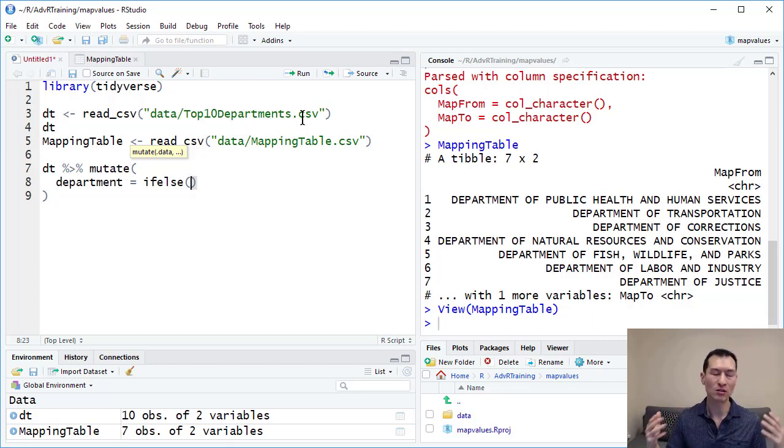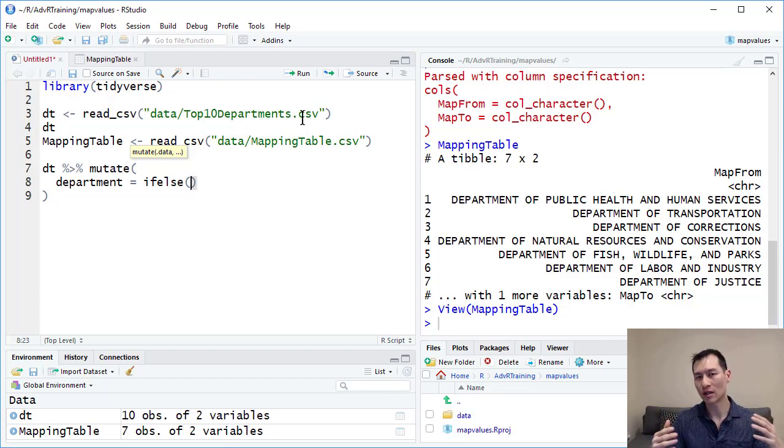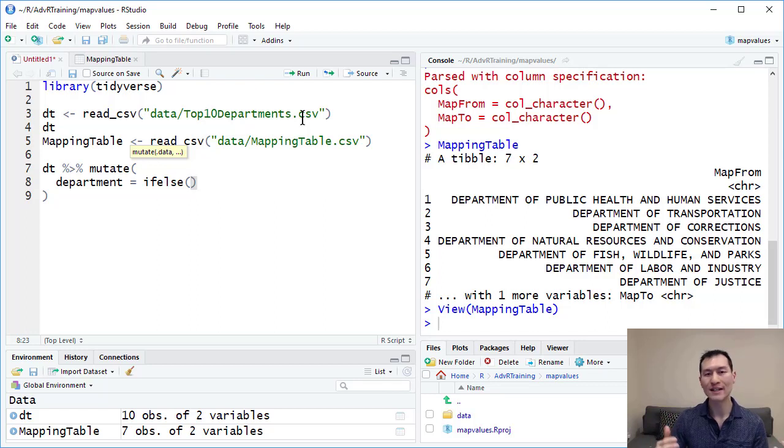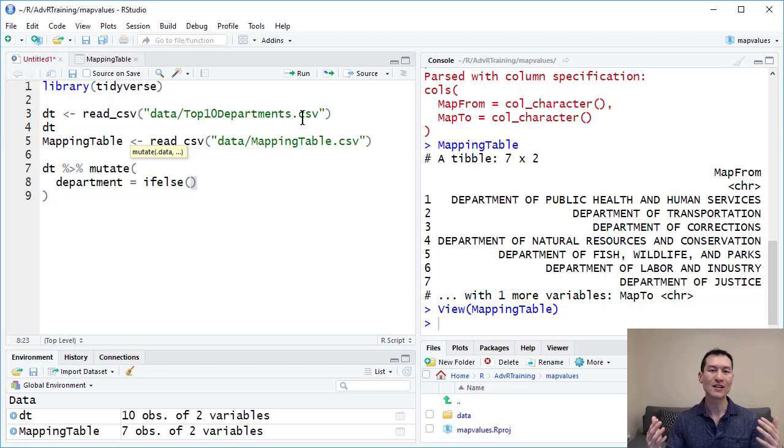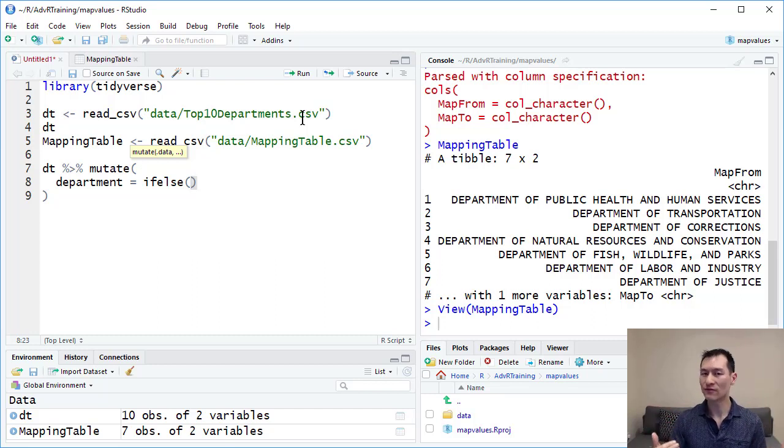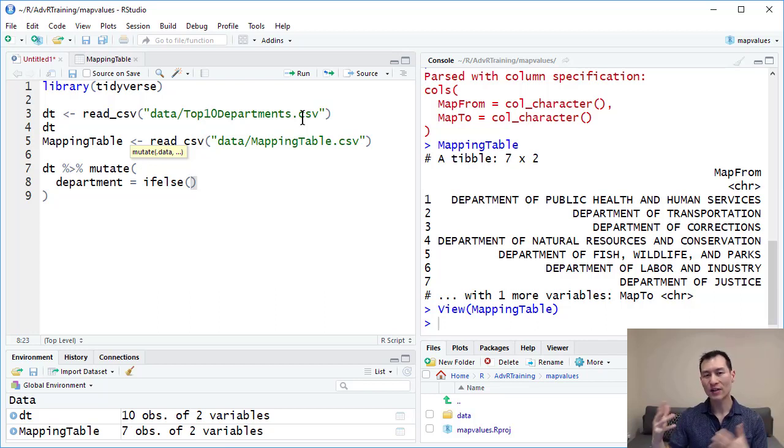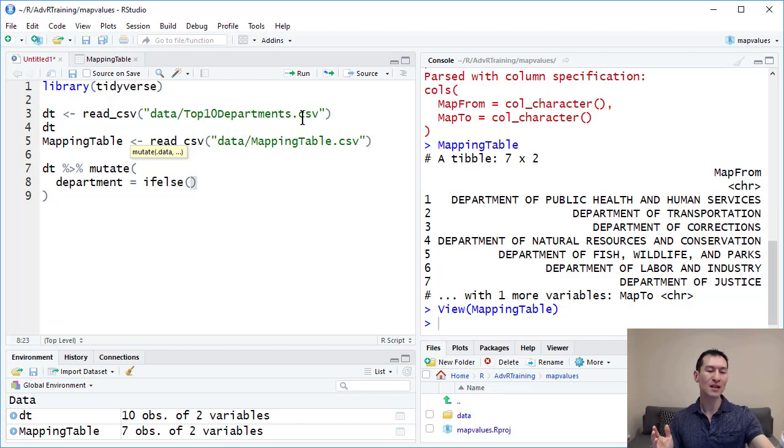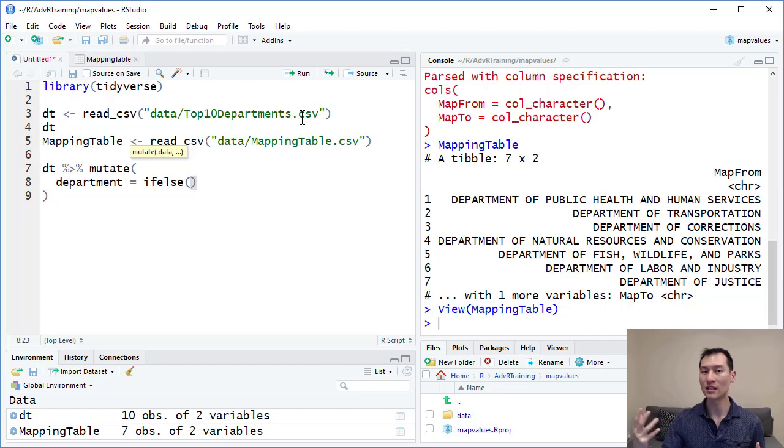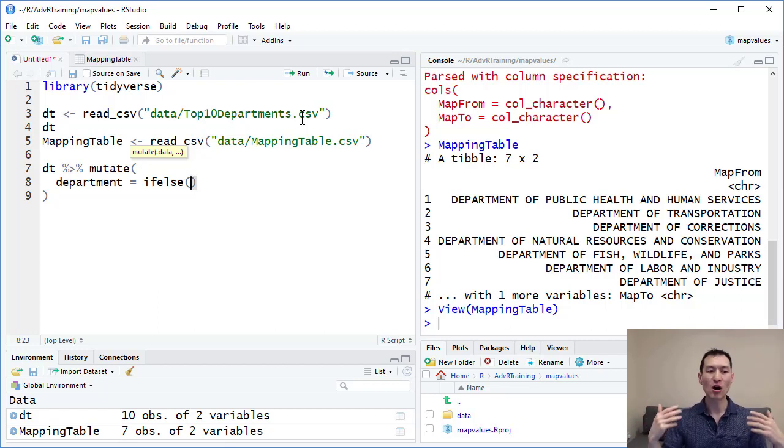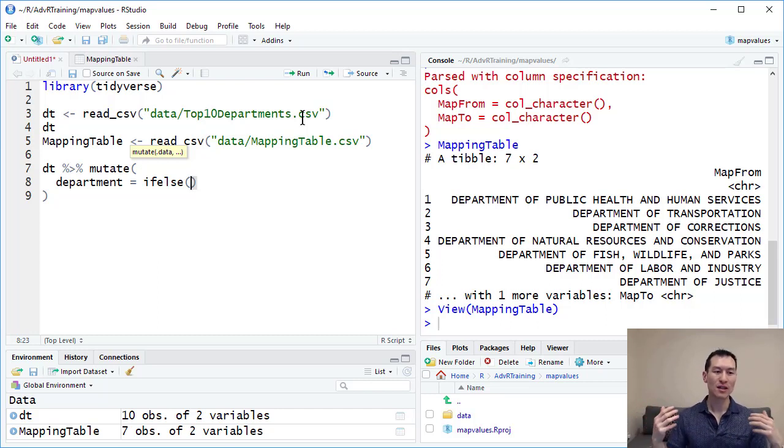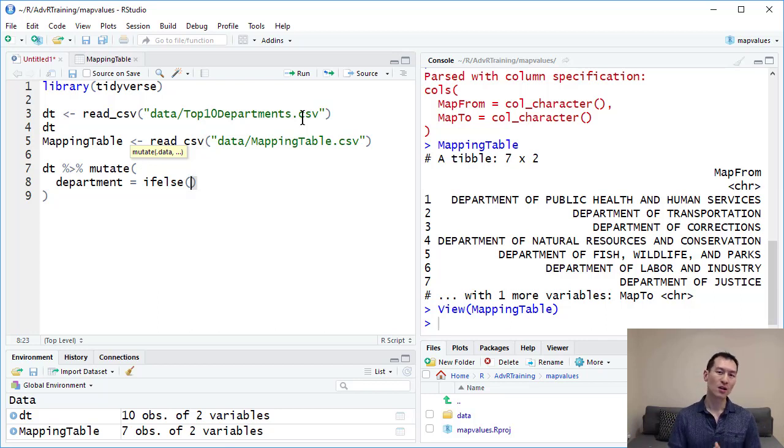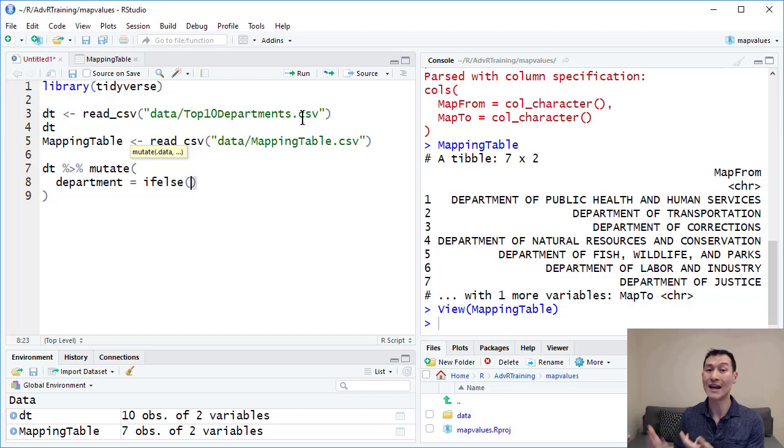The other common way that people solve for this is they will do something like a join. The problem with the join is that whenever a value is not present in that mapping table, it will create an NA value, which you then have to write additional logic for to fill in the gaps. This is where the plier map values function comes in incredibly useful because it's kind of like a join but it has a few benefits. One, you don't necessarily need to create a new column. Secondly, plier map values automatically deals with what would otherwise be NA values in a join. Instead of taking the NA values, it'll just take the value which is already in that field and say, I don't have a mapping value for it, so let's just use the original value, which is often the behavior you would want to implement anyway.